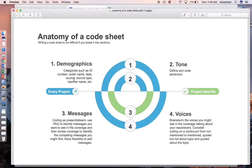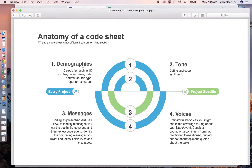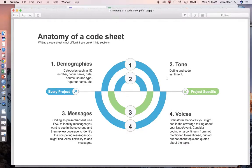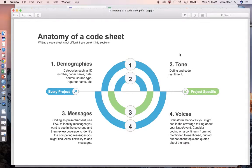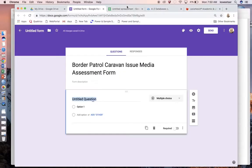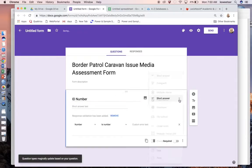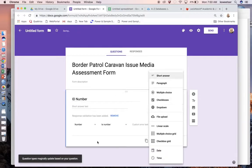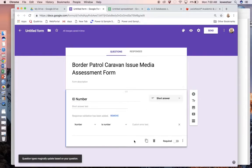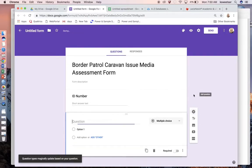Every code sheet should have the things that are up top here: demographics and tone. Then on the bottom, these are going to be things that are specific to your media assessment—the messages being coded as present or absent, the different voices that are mentioned in the article, etc. The first things are the demographics: ID number, coder name, date, source, source type, reporter name, things like that. All types of demographic items are things that every single code sheet will have.